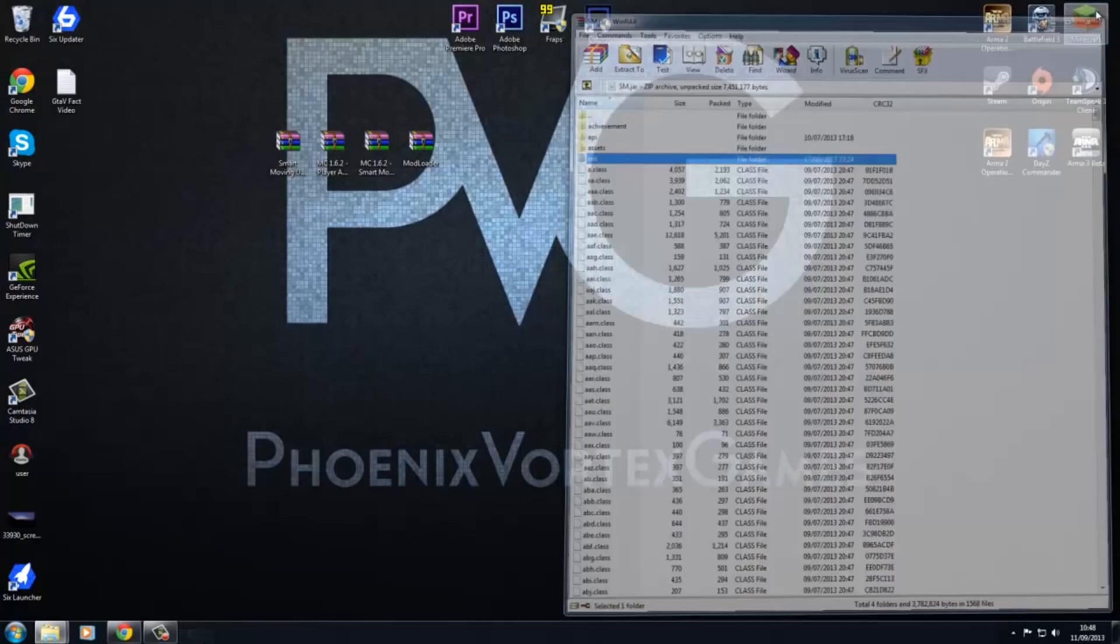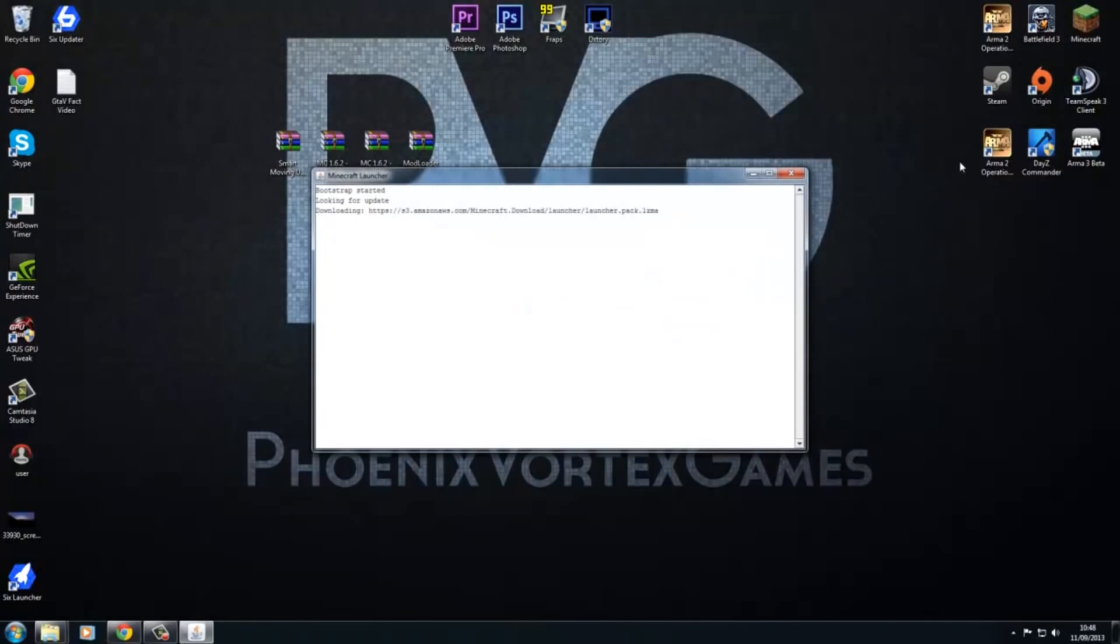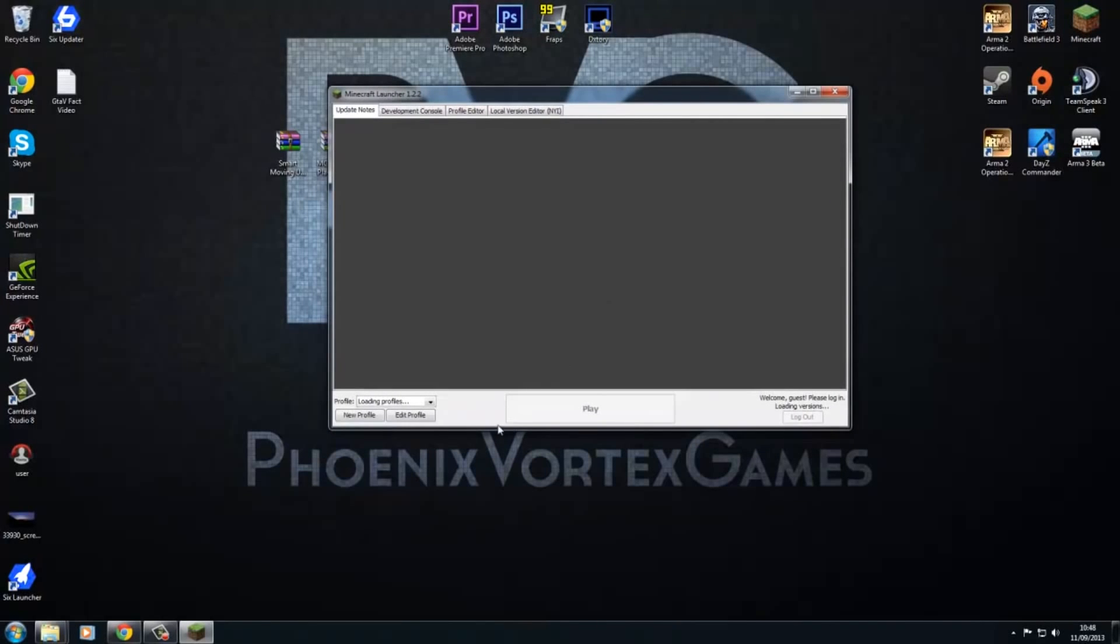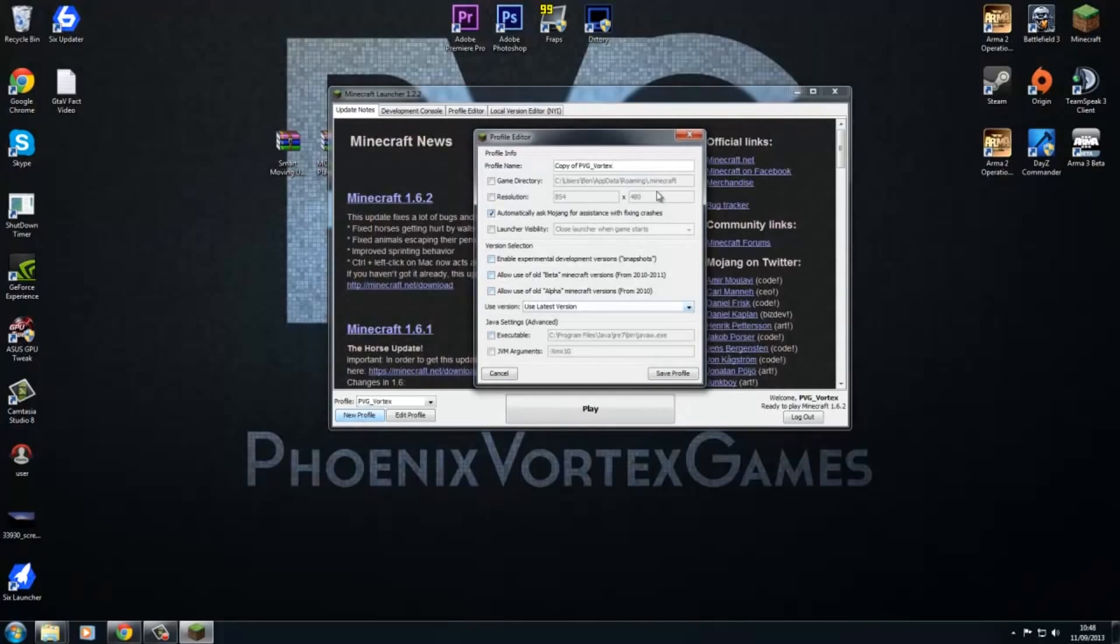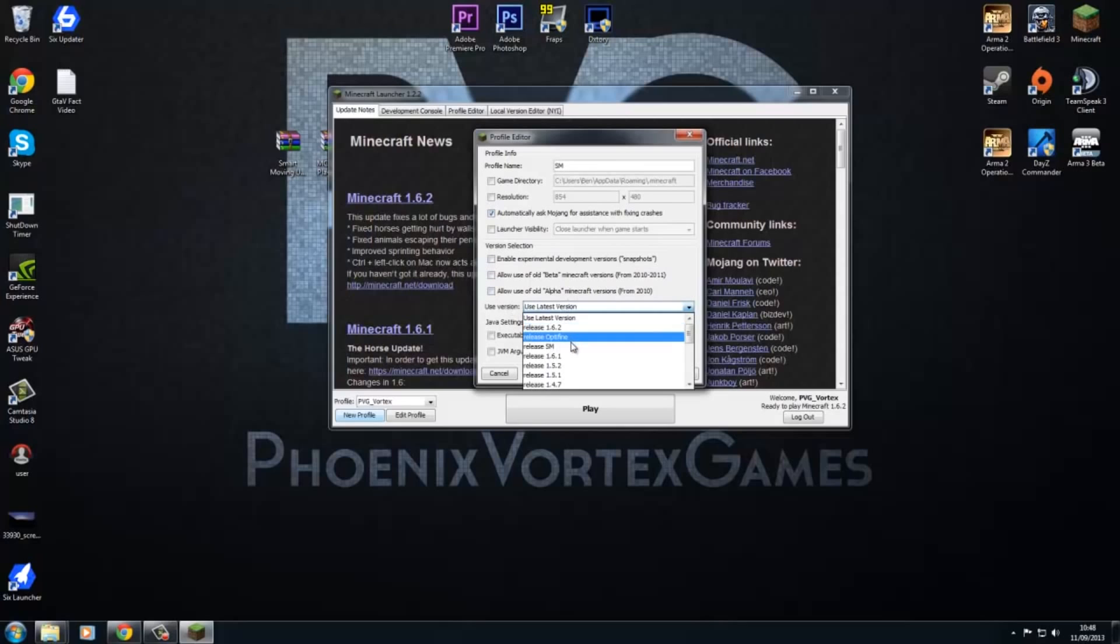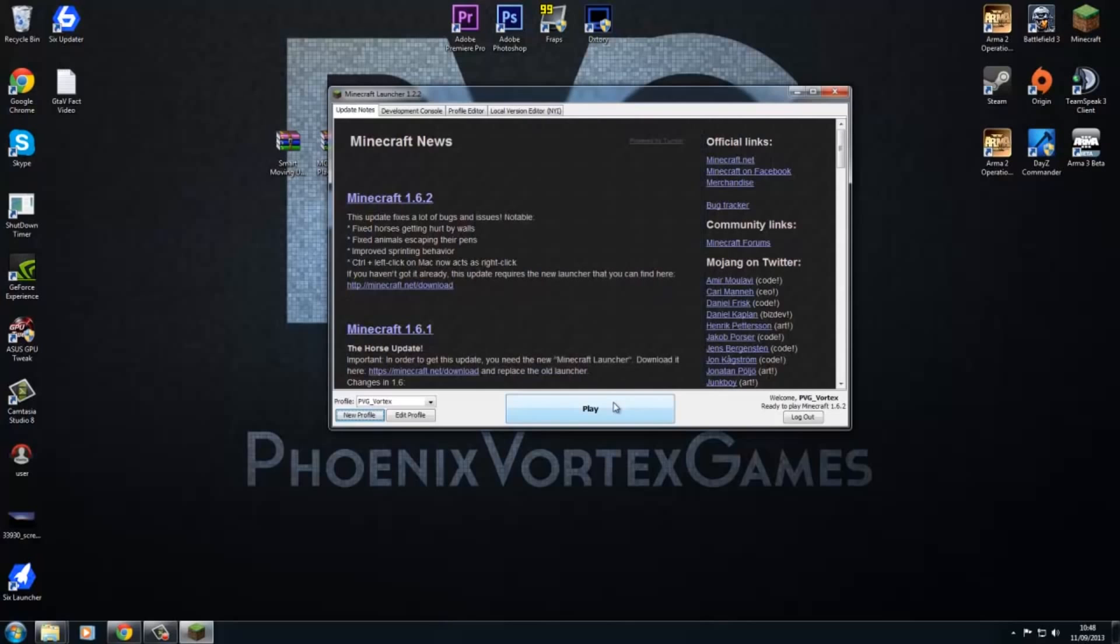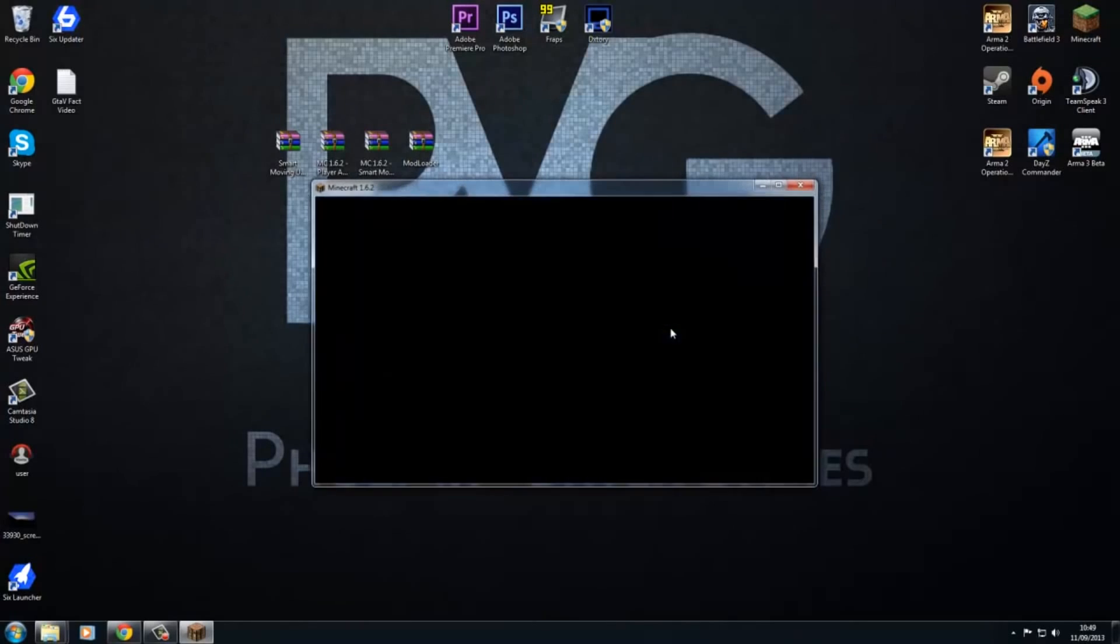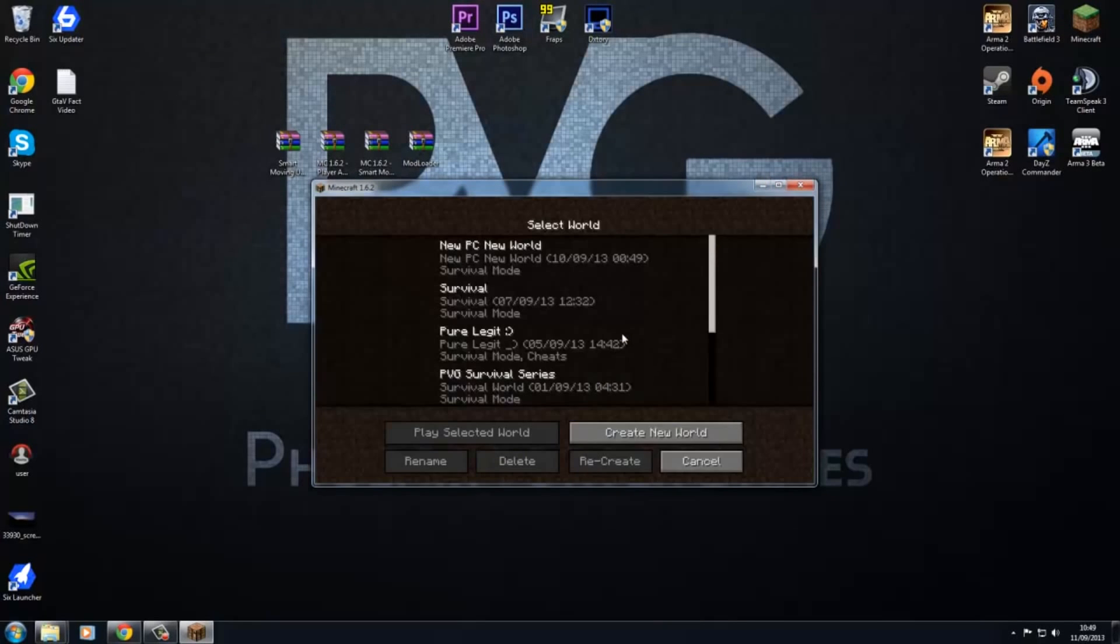I'm just going to quickly launch up Minecraft. Then what you have to do is come over to here, new profile, and we're going to call it SM for smart moving. Then where it says use version, we're going to scroll down to see release SM. Now you do is save profile and then remember to select your profile before you go into game. Then just press play. Minecraft will load up.